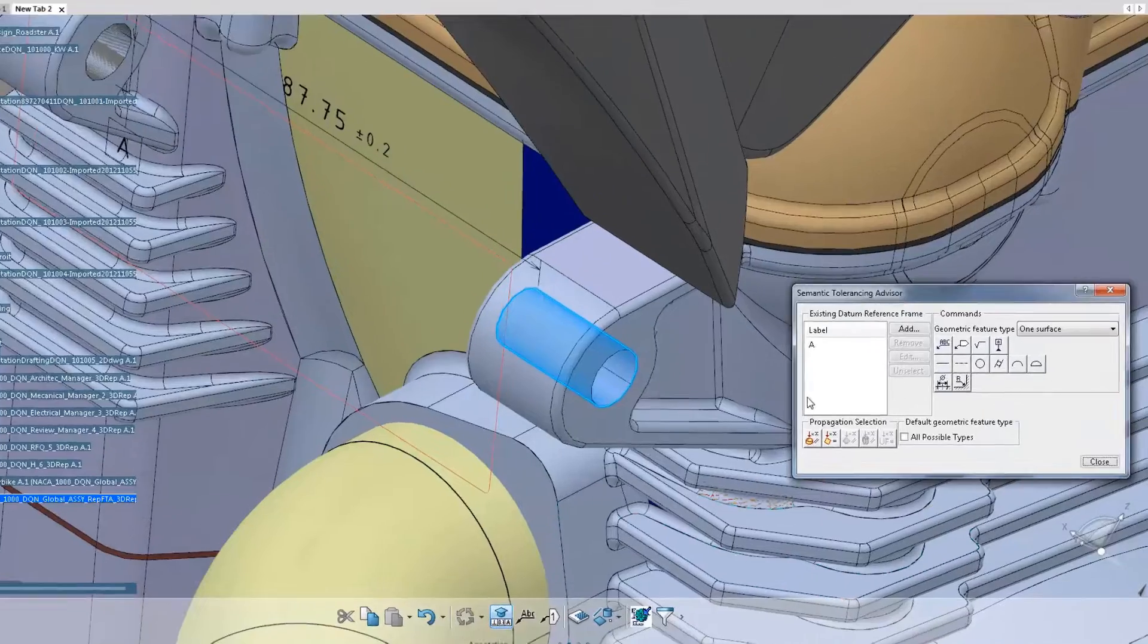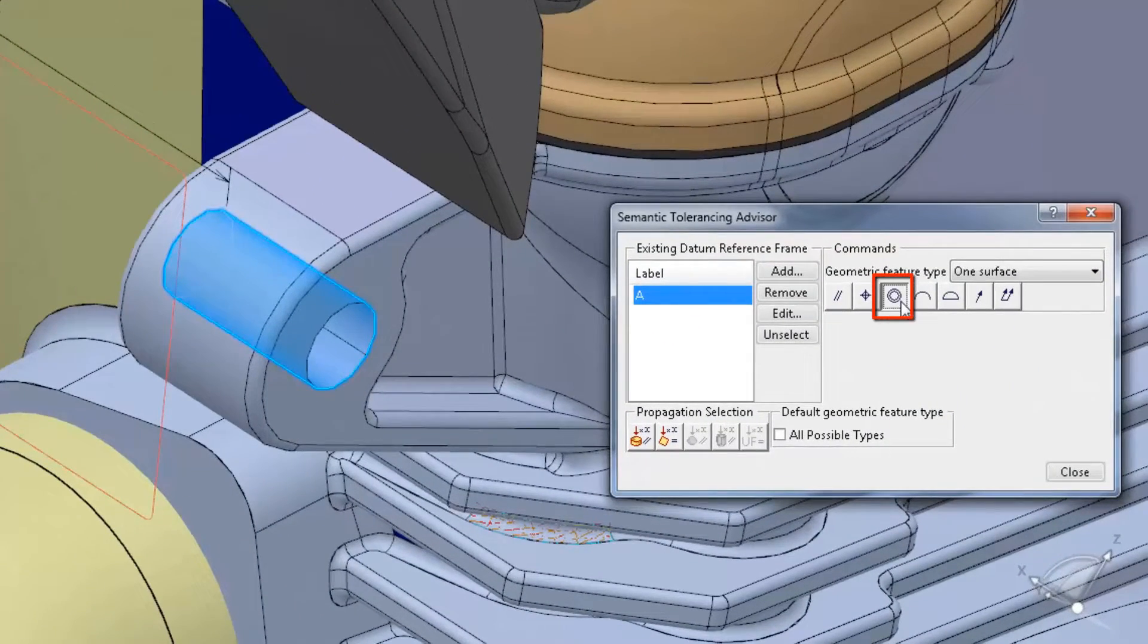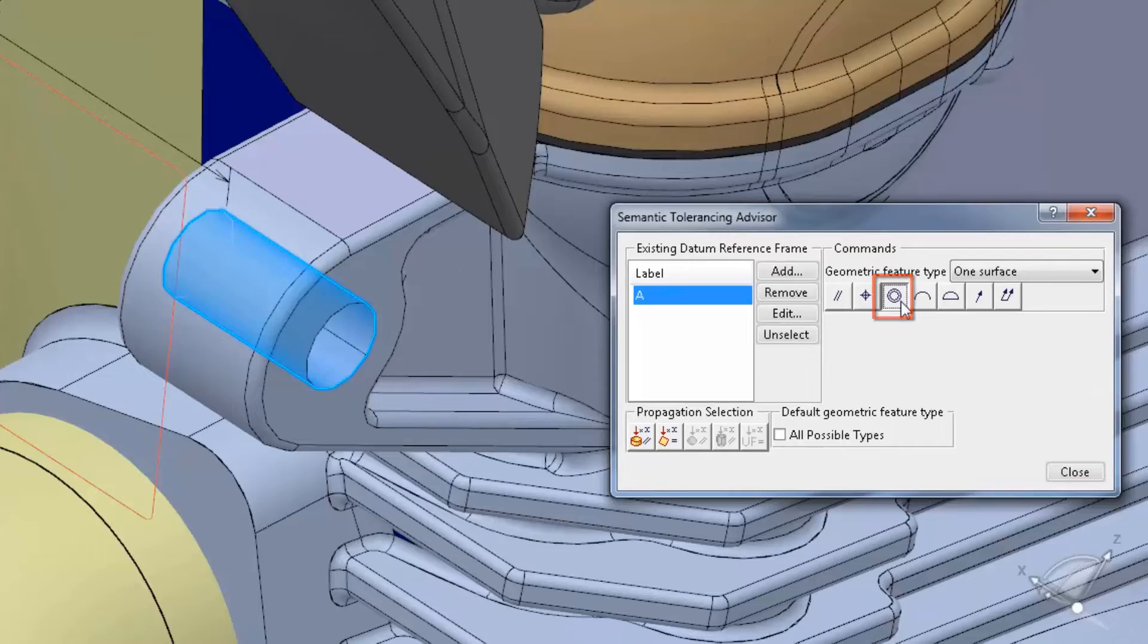And again, the Tolerance Advisor identifies and defines assembly conditions for a total product definition.